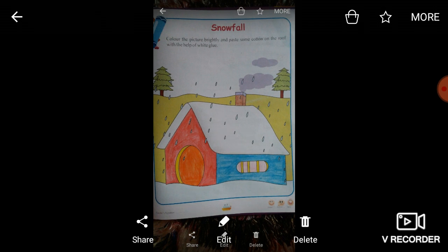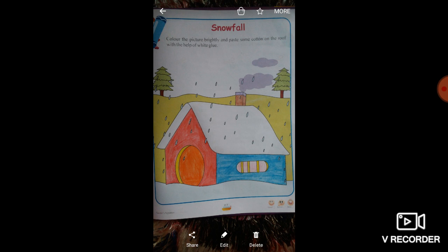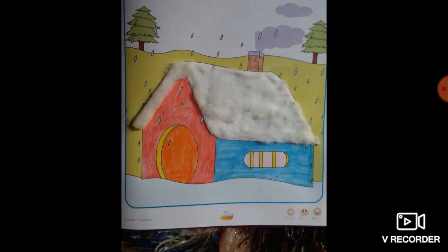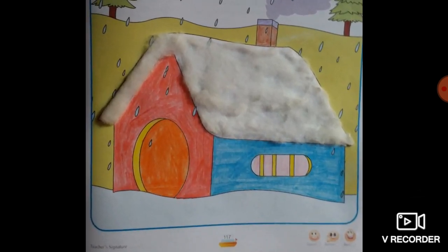उसके बाद देखिए - वाओ! What a beautiful drawing! Page number 117 निकालेंगे। उसमें दिया गया है: color the picture brightly and paste some cotton on the roof with the help of white glue। आपको जो house दिया गया है उसमें bright color करना है और उसकी roof पर cotton लगाकर white glue से paste करना है। जैसे मैंने color कर दिया house में, और फिर उसकी roof में cotton को white glue की help से paste कर दिया। Beautiful house लग रहा है न! आपको भी same ऐसे ही करना है।